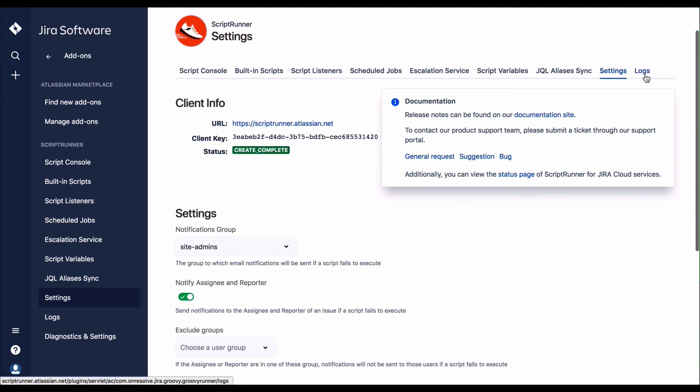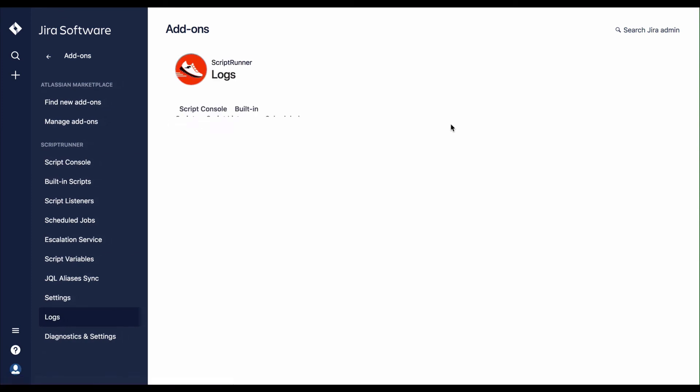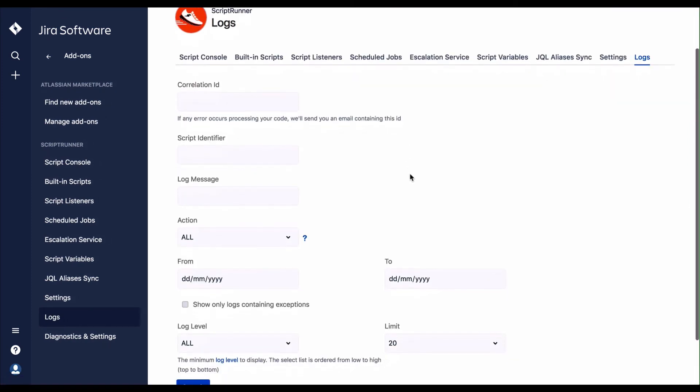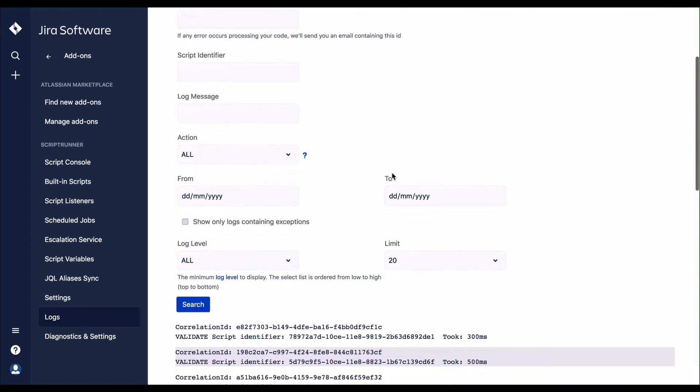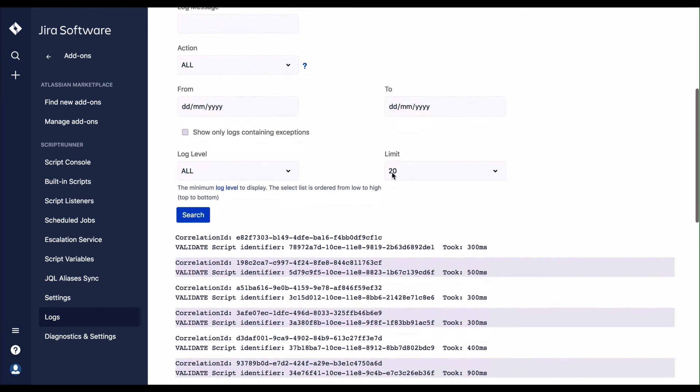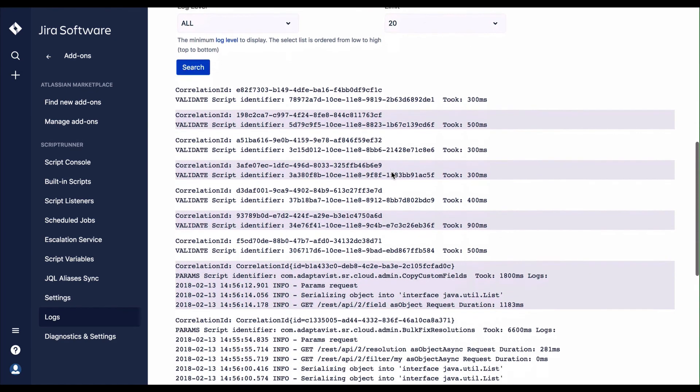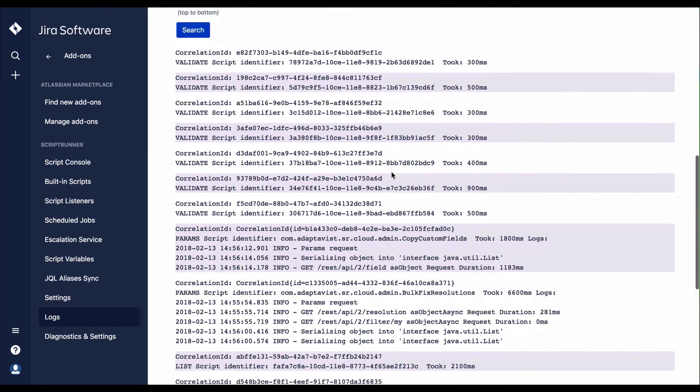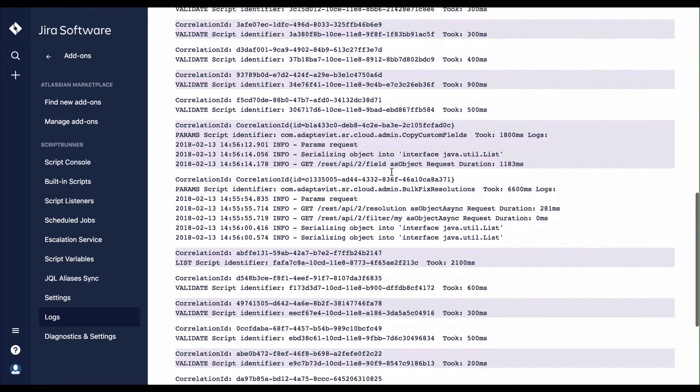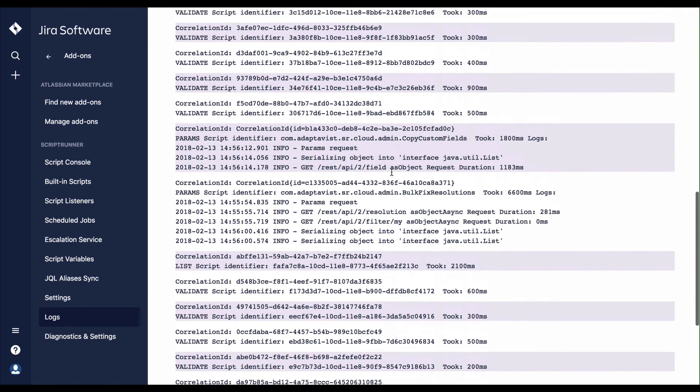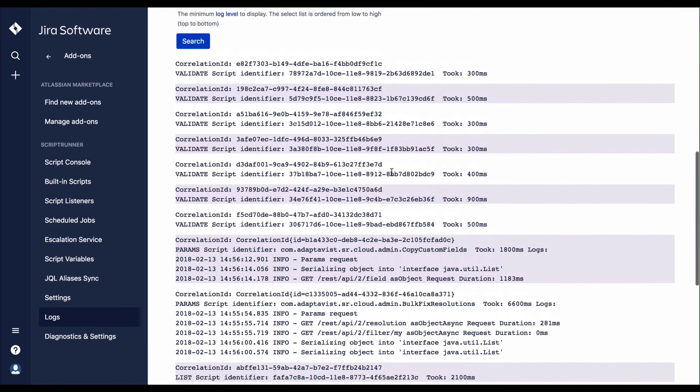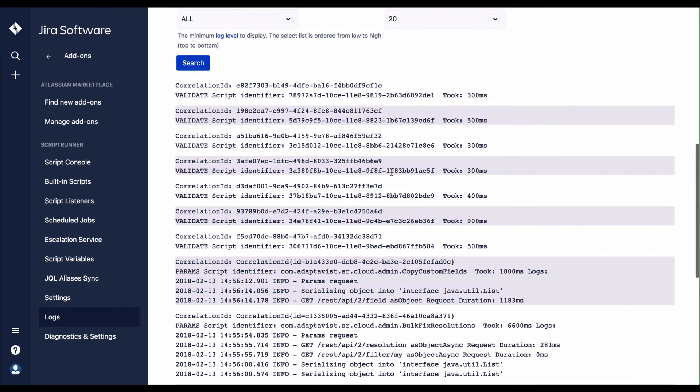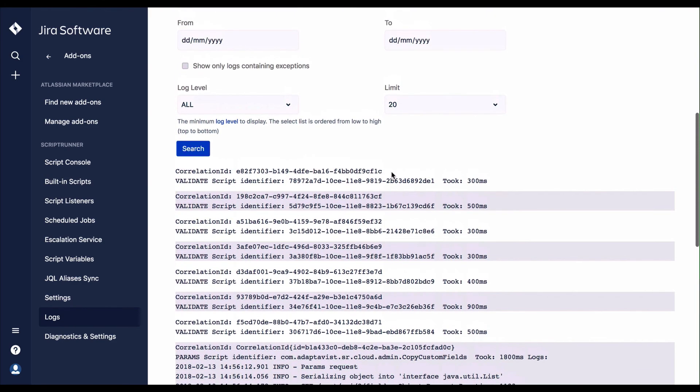ScriptRunner logs all its activity. The level of log detail is configurable. One of the advantages of being able to see the log detail is that you can determine how long jobs are taking to perform. You can also see the tasks that should be performed are being performed correctly and have the appropriate data.